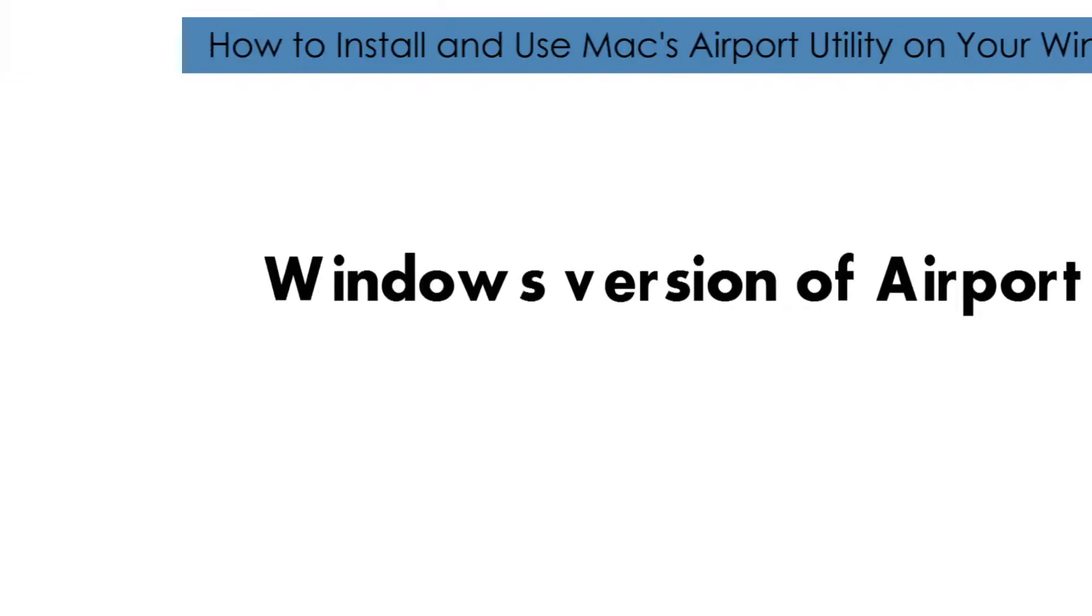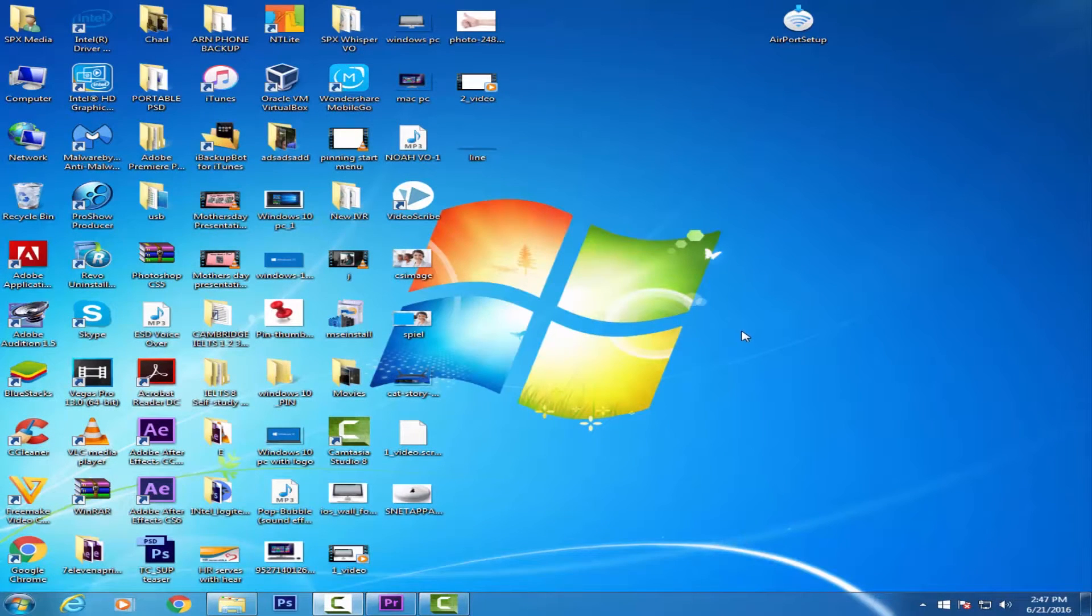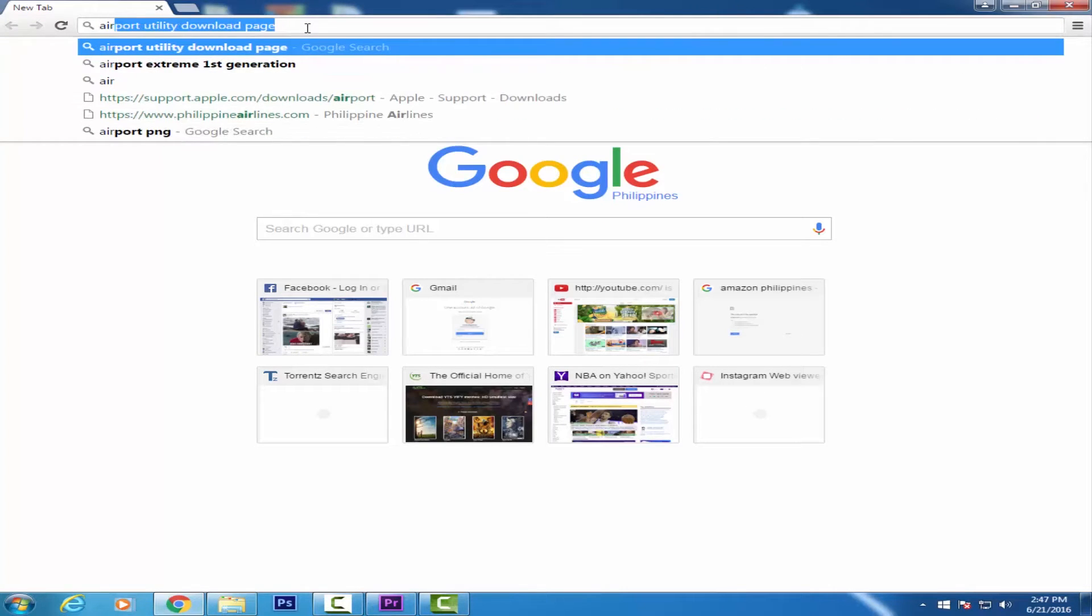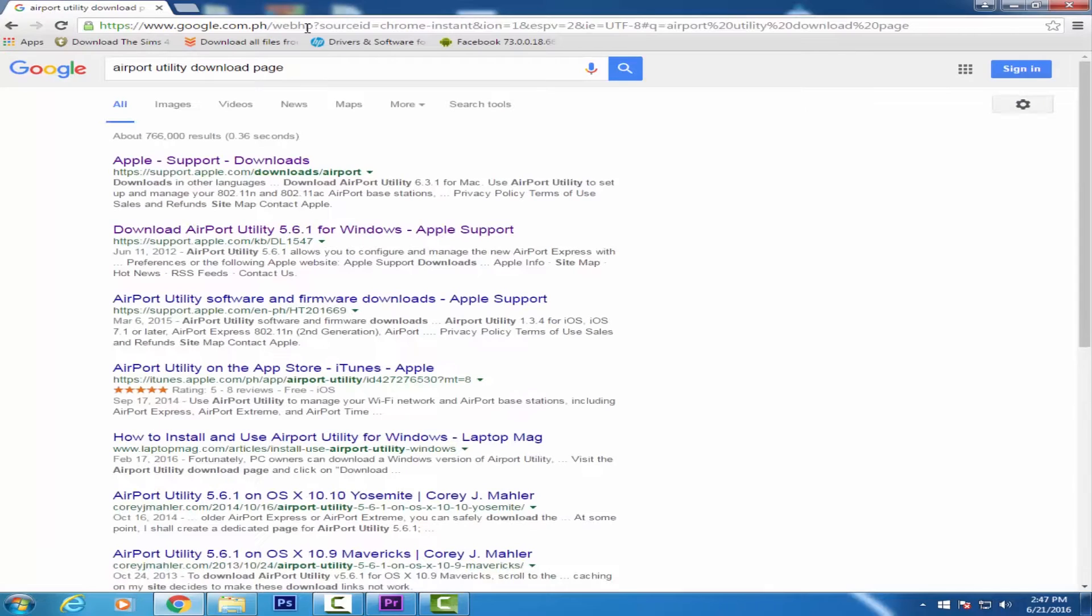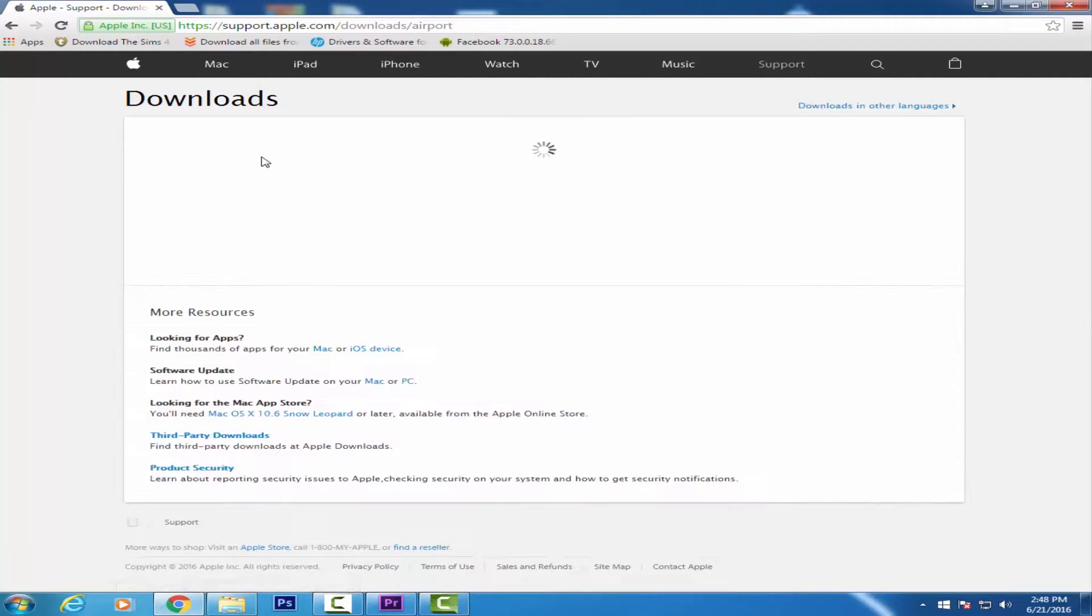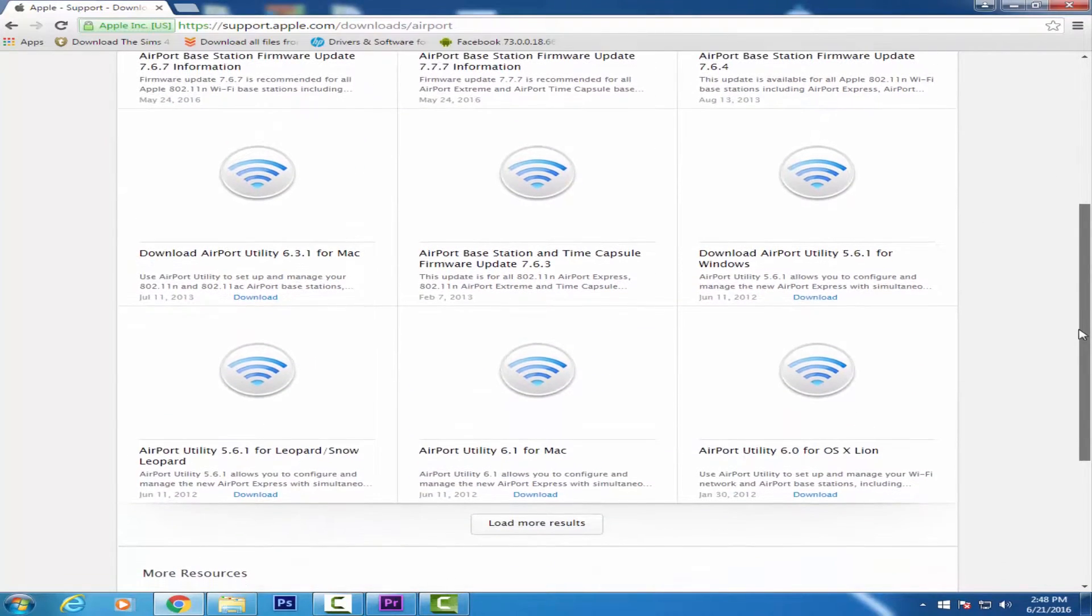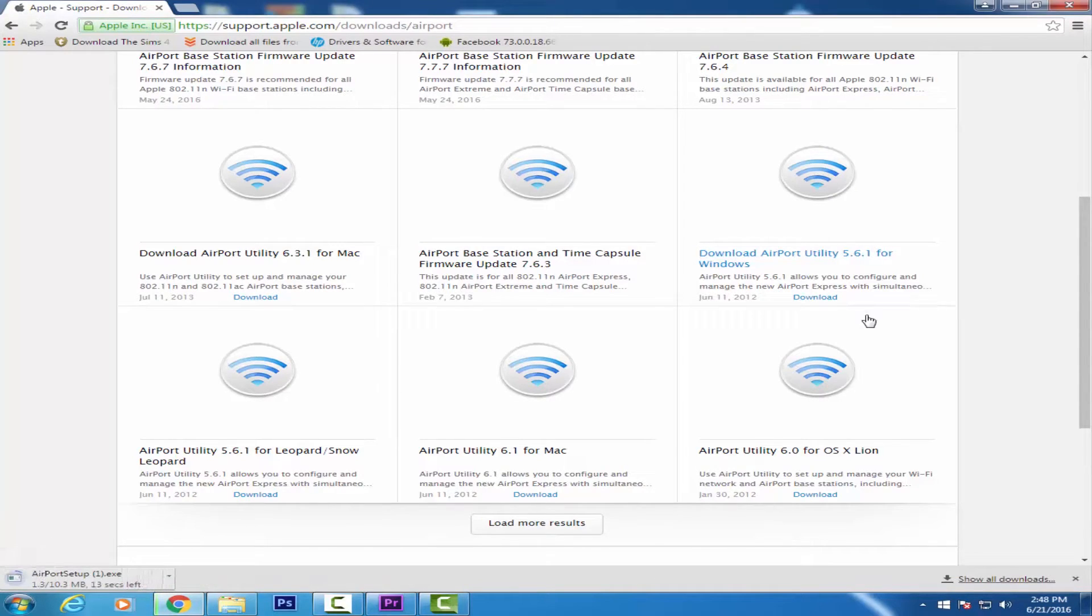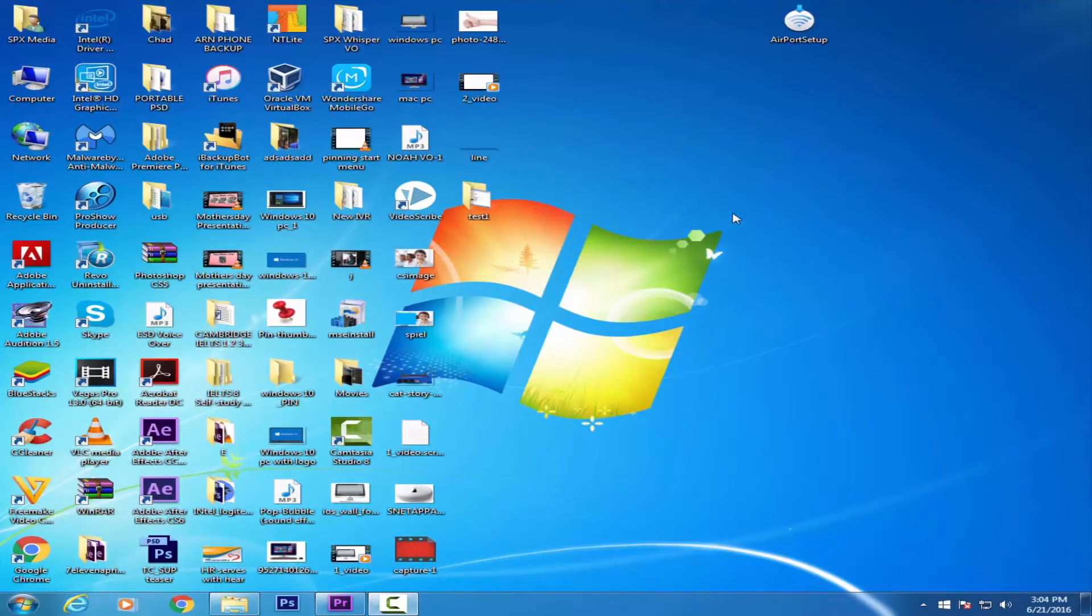using the old one you have. Here's how: Go to the Airport Utility download page, then click on the download link for Airport Utility for Windows. After downloading, click on AirportSetup.exe, which